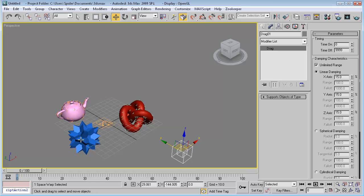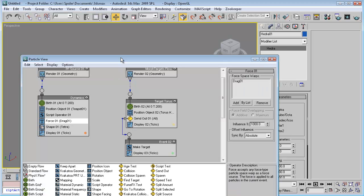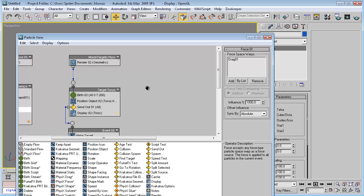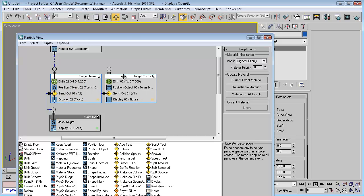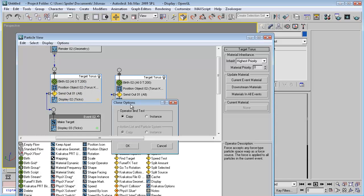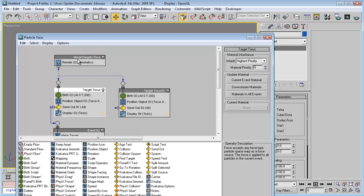Let's make the morph target for the hydra. Go back to particle view and duplicate this by holding Shift and dragging out, then make it connected to the morph-touched flow.